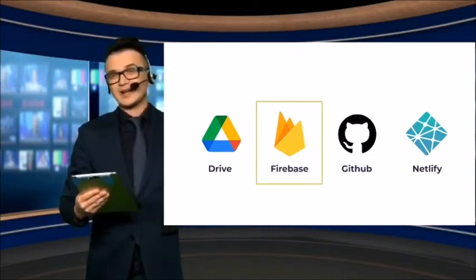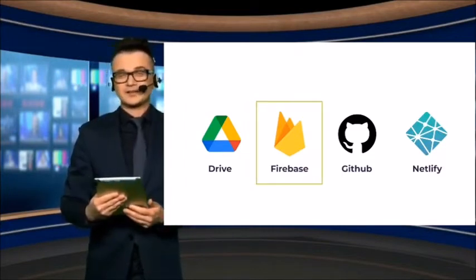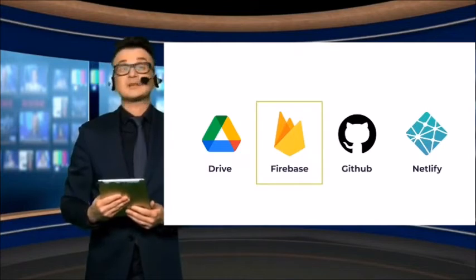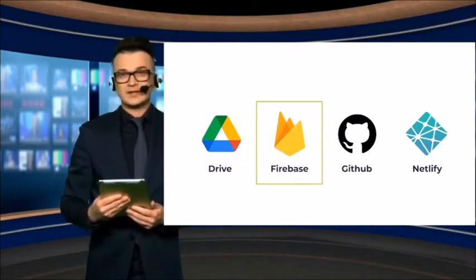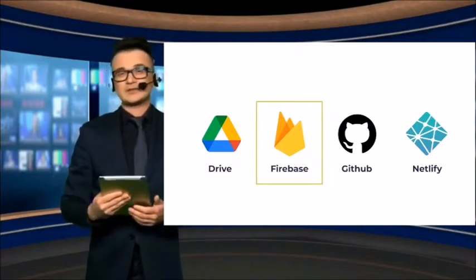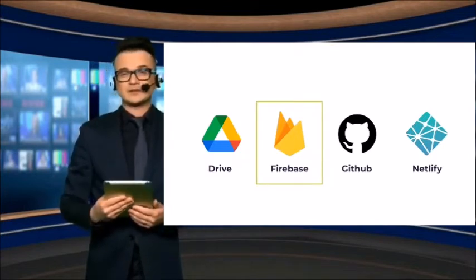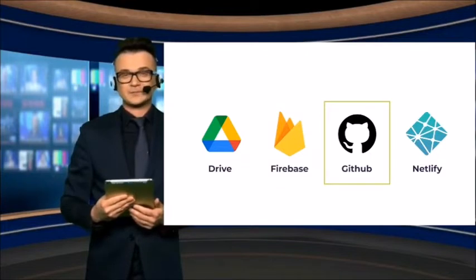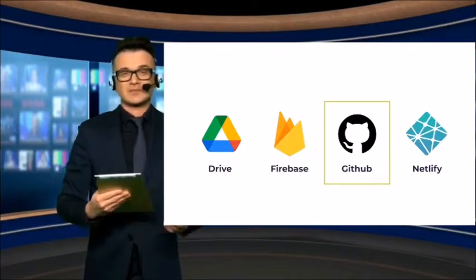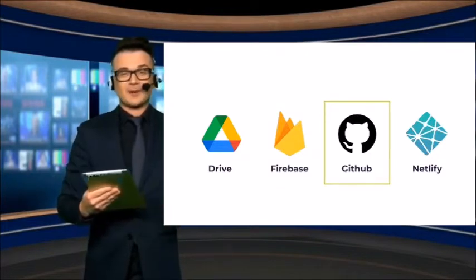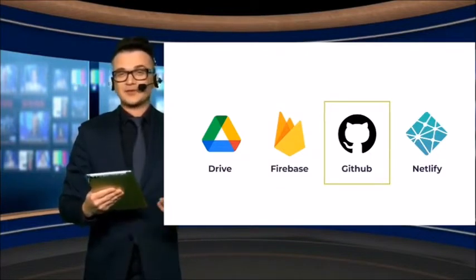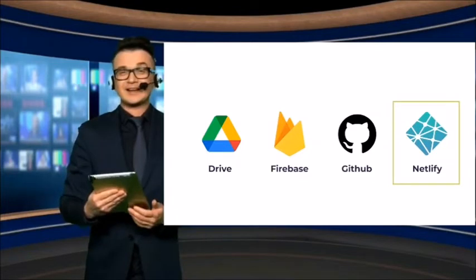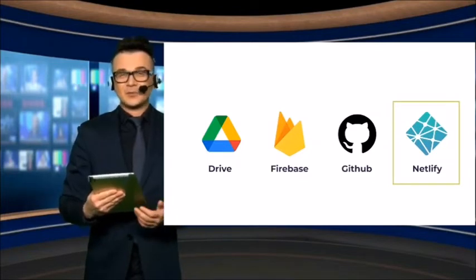The next best option is Firebase. This is a very professional and reliable solution, but it has some limitations and it's not the easiest to set up. Next, we have GitHub, which offers decent features. GitHub is a very popular and reliable solution. Finally, Netlify.